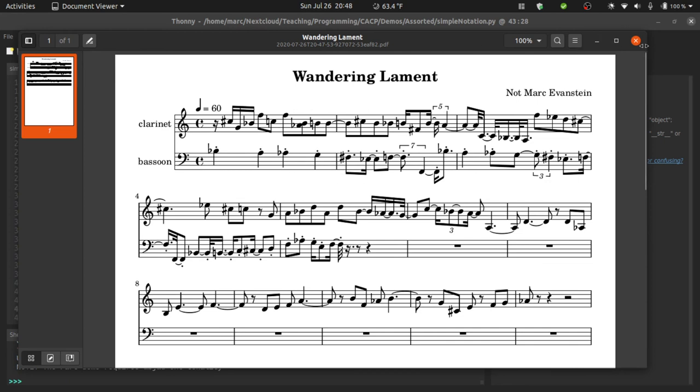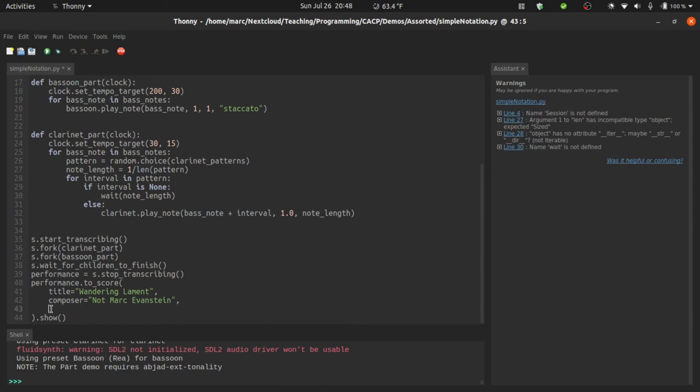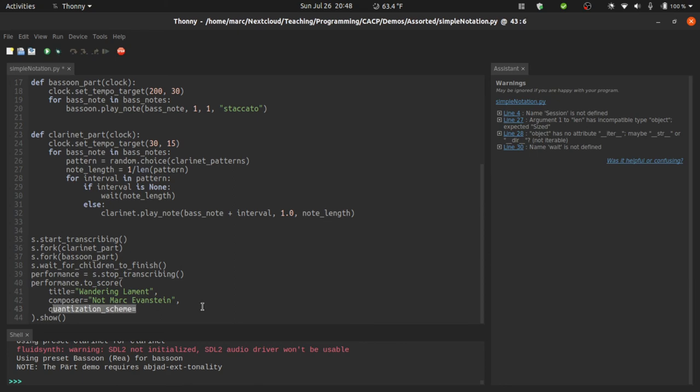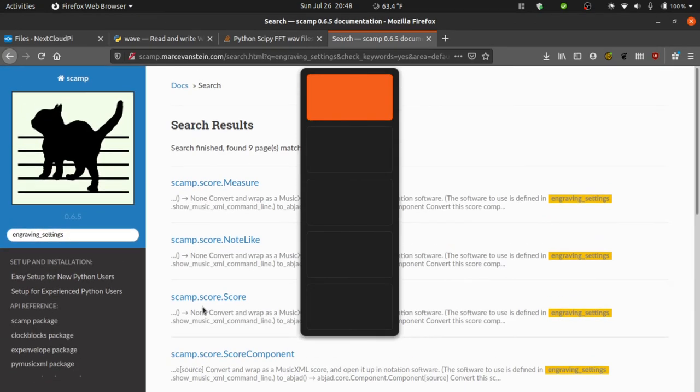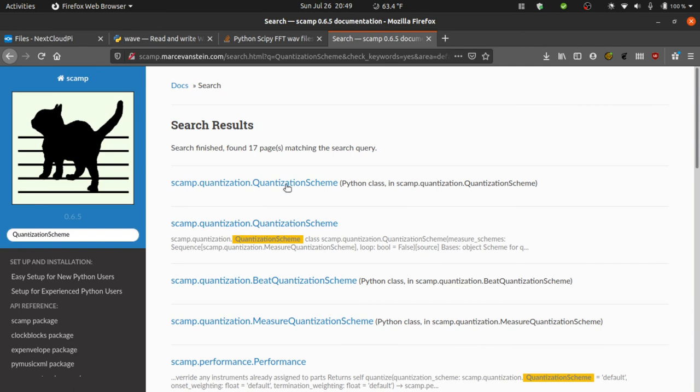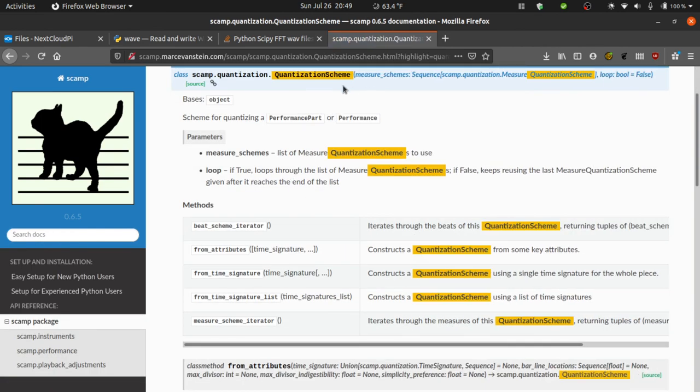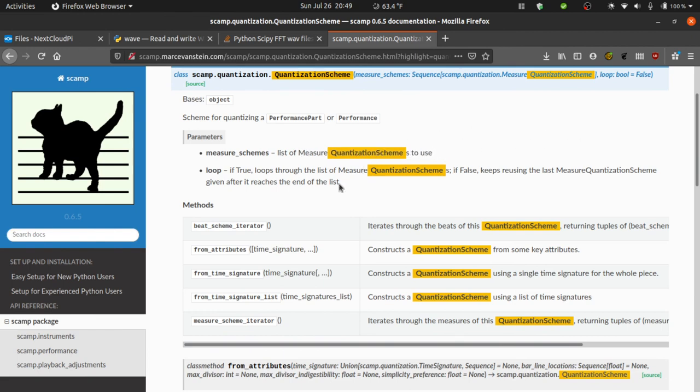Anyway, hopefully that gives some sense of the control that you have over quantization. But it's worth noting that there's also an option to specify a quantization scheme. And this is where the true flexibility lies. If we check the documentation under a quantization scheme, this is ultimately what all of those preferences are getting converted to. And we see that a quantization scheme is made up of a list of measure quantization schemes, which are made up of a list of beat quantization schemes. And you can actually make it so that different beats are quantized in different ways. And instead of setting a max divisor, you can set a complete list of all divisors that you would allow. Basically, there's a lot of flexibility. The only thing that you can't do is you can't do nested tuplets. So if that's central to your musical language, you may have to find some workarounds.